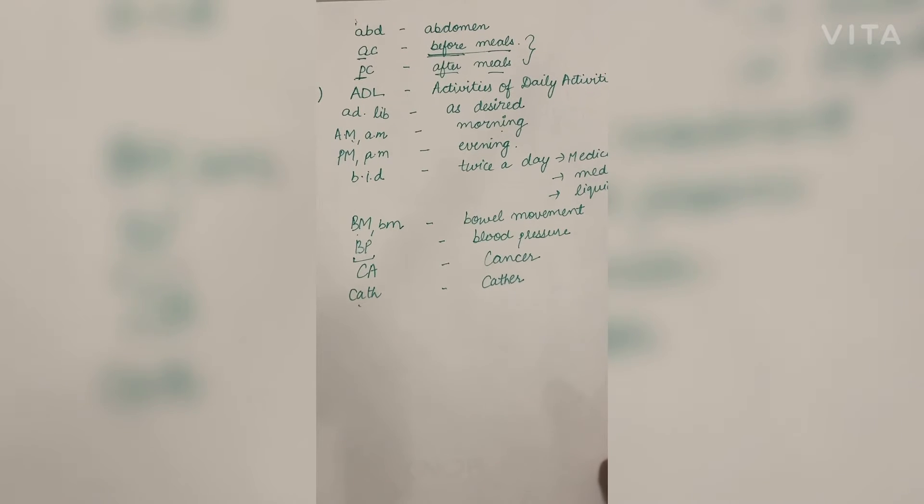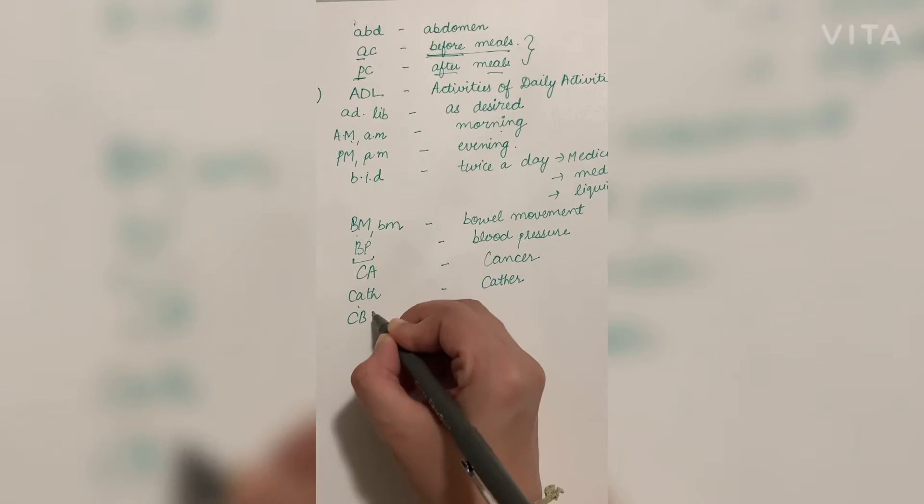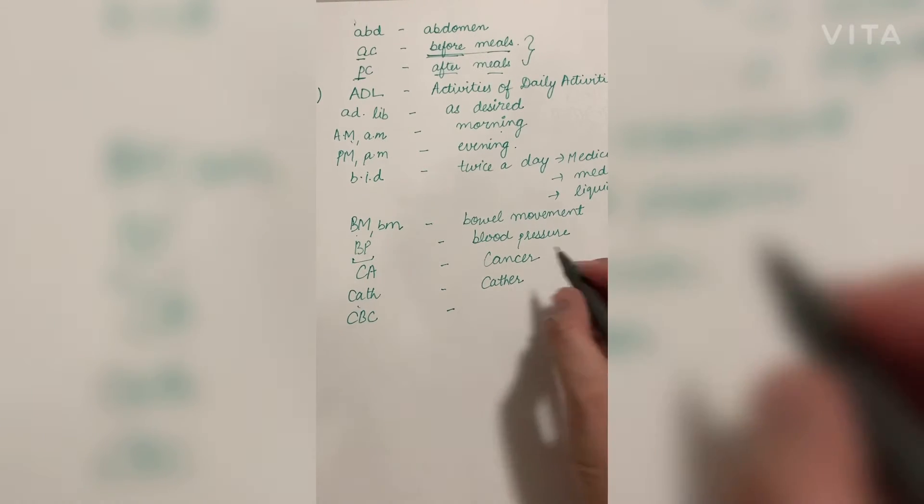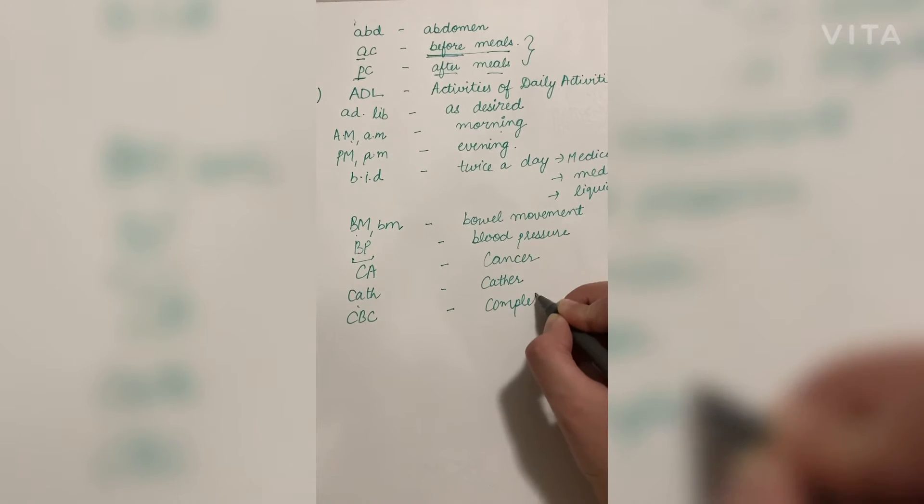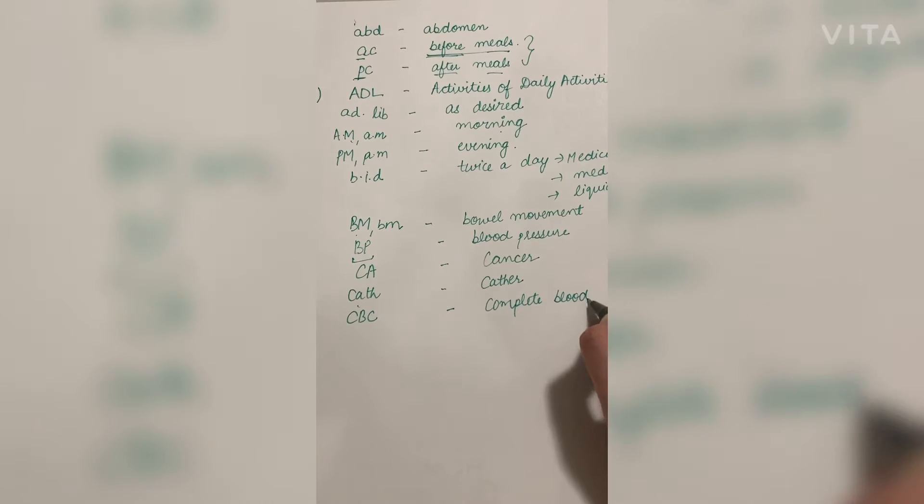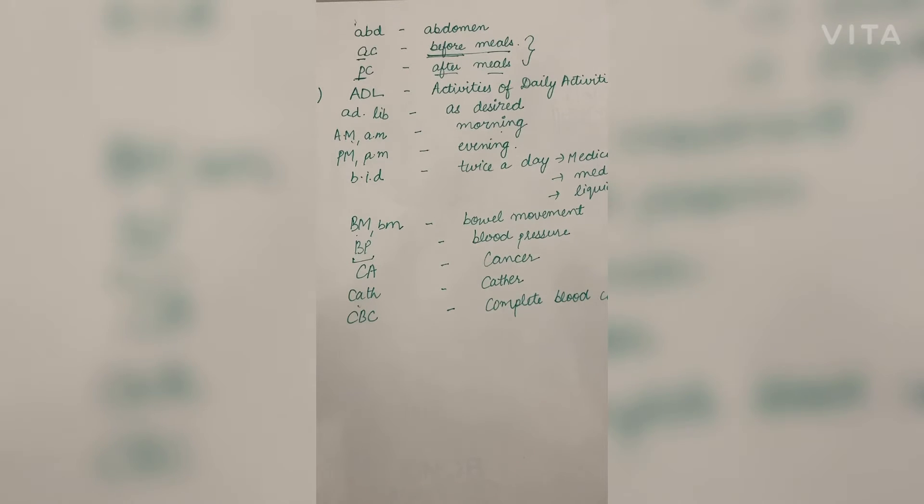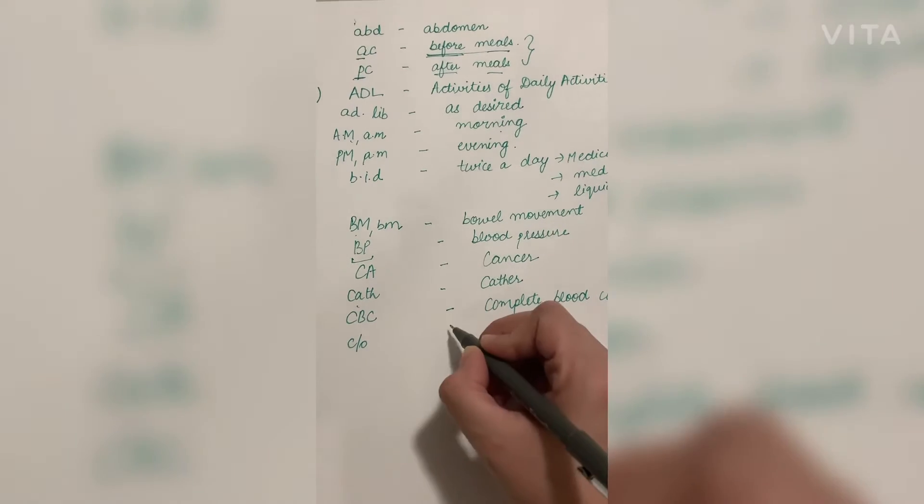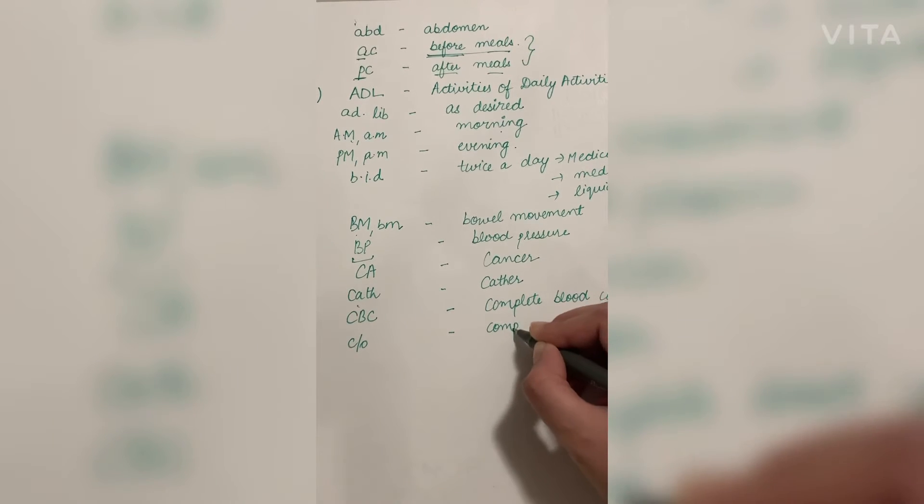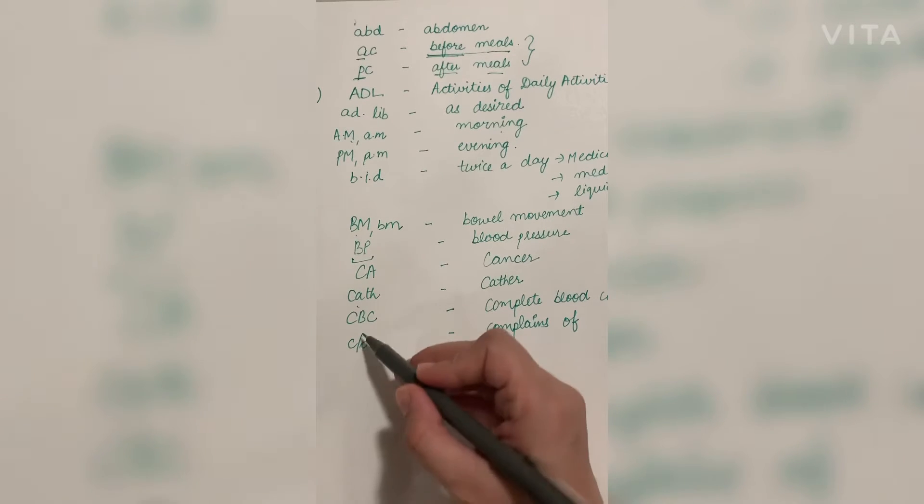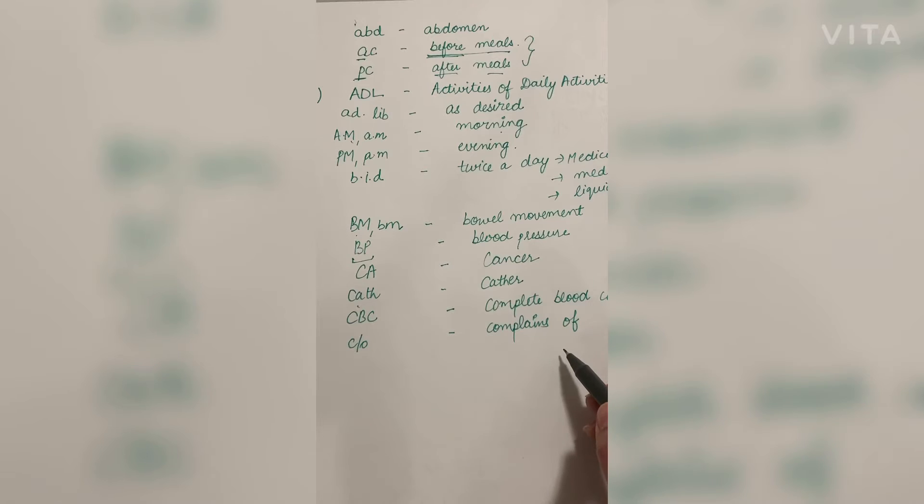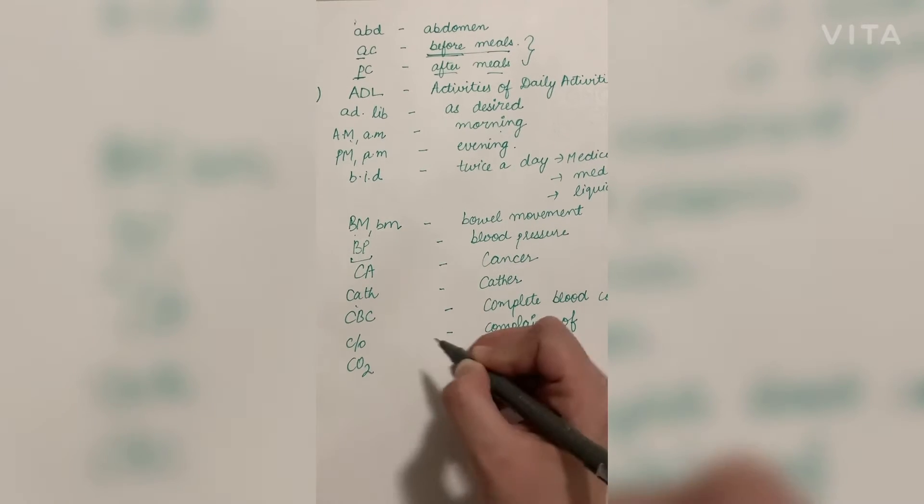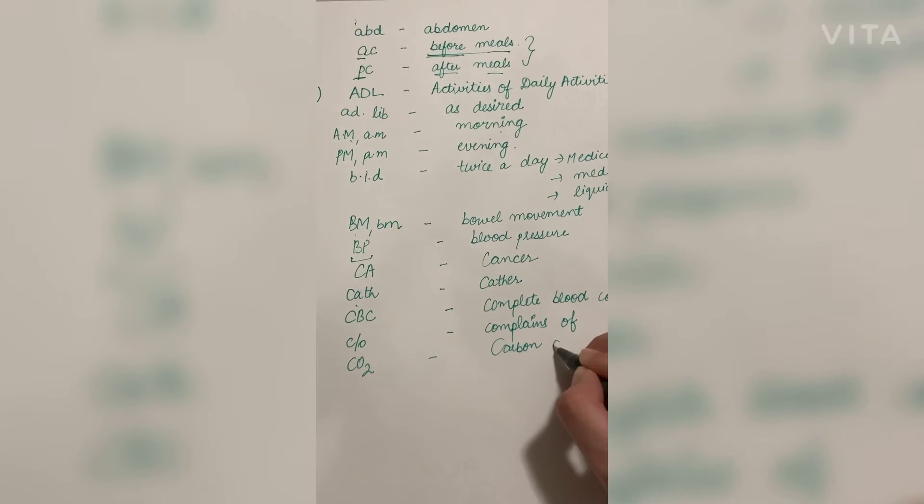CBC we all know. This term is usually in the blood reports, so complete blood count. It is usually done when the patient is having any type of infection. C/O: when the patient complains of any pain or discomfort in the flow sheets, the term C/O is written with the complaint of the client. Then is CO2, we all know it's carbon dioxide.